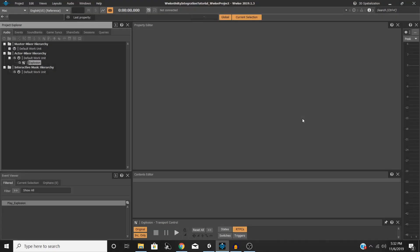Hello and welcome to this Wwise and Unity tutorial. Today we are going to be looking at attenuations and panning in Wwise and how you can use those effects in your Unity project.